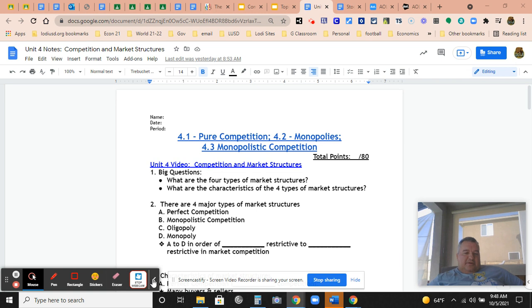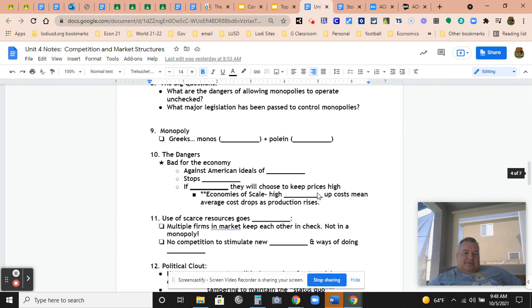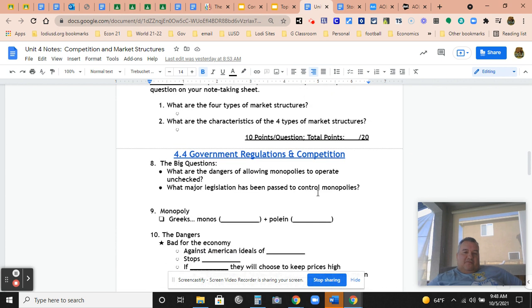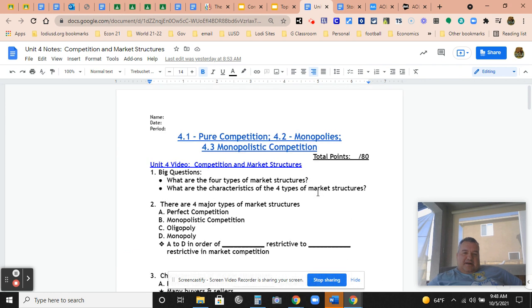Greetings, this video is going to cover notes for unit 4, which is basically about competition and market structures. Specifically, 4.1 will be pure competition, 4.2 will be monopolies, 4.3 will be monopolistic competition, and 4.4 government regulations and competition. So it's basically about what's happening when the market's competing.